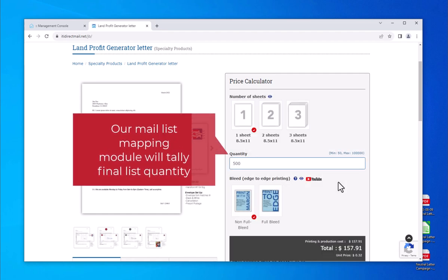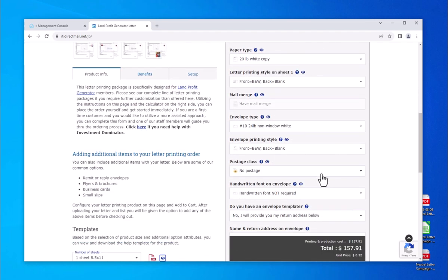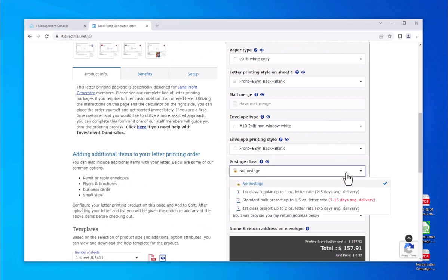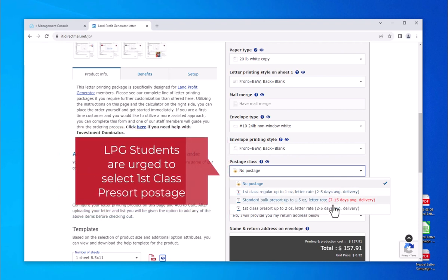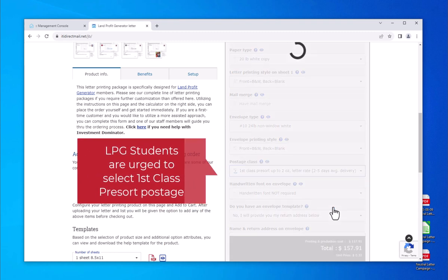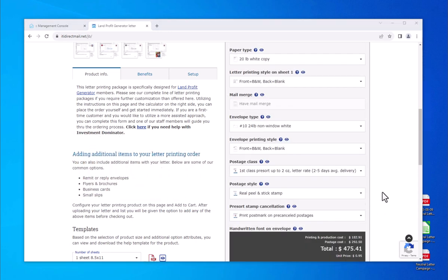Next, skip to postage class. Postage is the main driver of cost for any mail campaign. Cost and delivery time are set by USPS. Postage class will affect delivery time and if undeliverable mail is returned to you by the post office or recycled. Jack Bosch students are recommended to opt for the first class pre-sort option in order to save on cost and receive undeliverable mail back to the return address on the envelope.